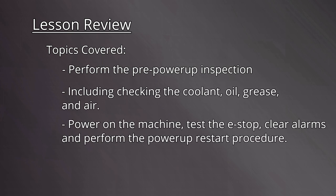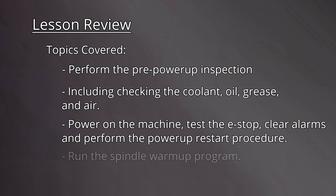Power on the machine, test the e-stop, clear alarms, and perform the power-up restart procedure. And finally, run the spindle warm-up program.